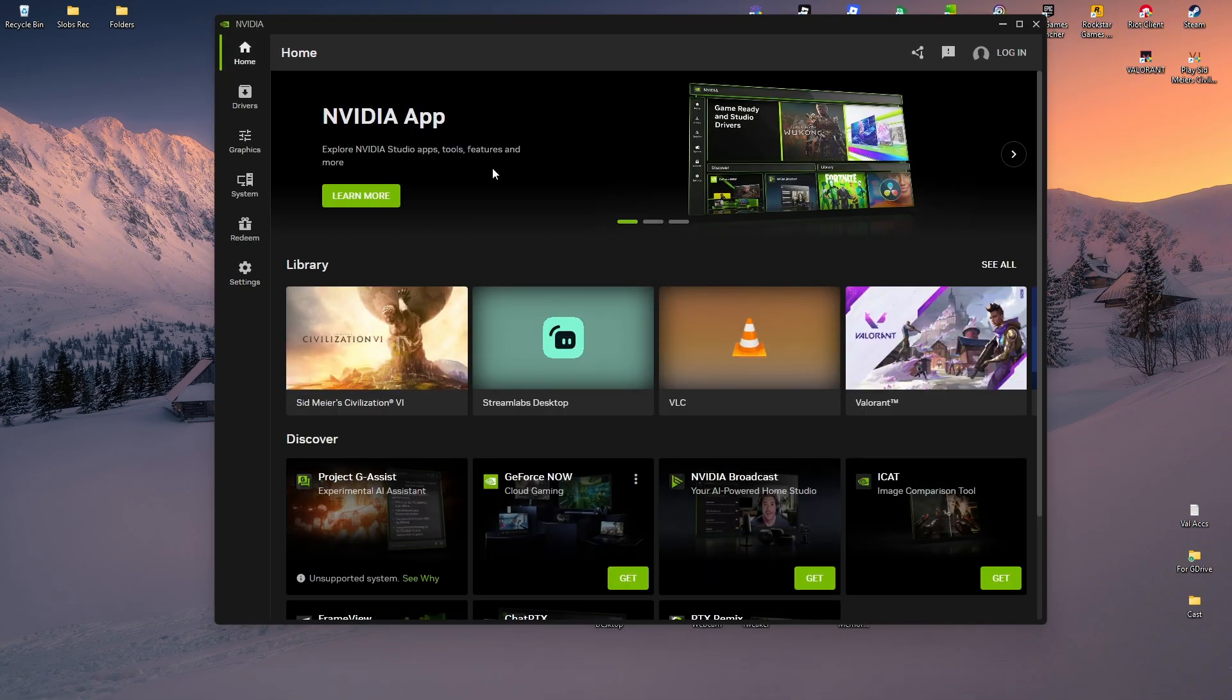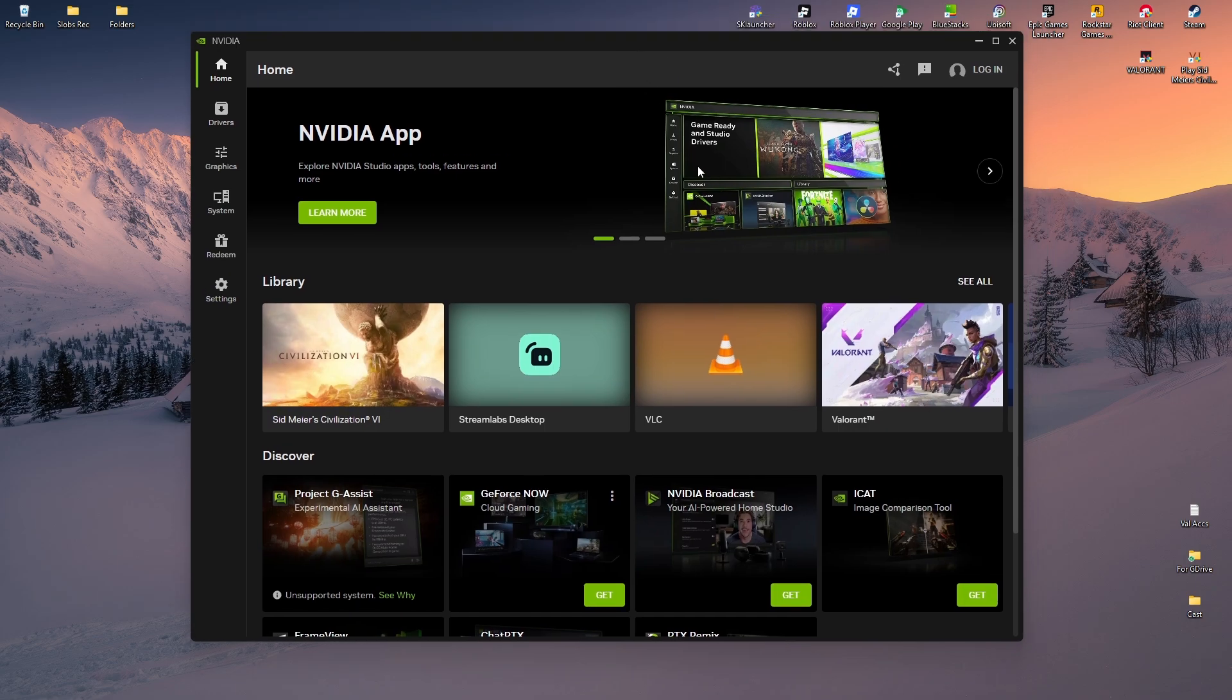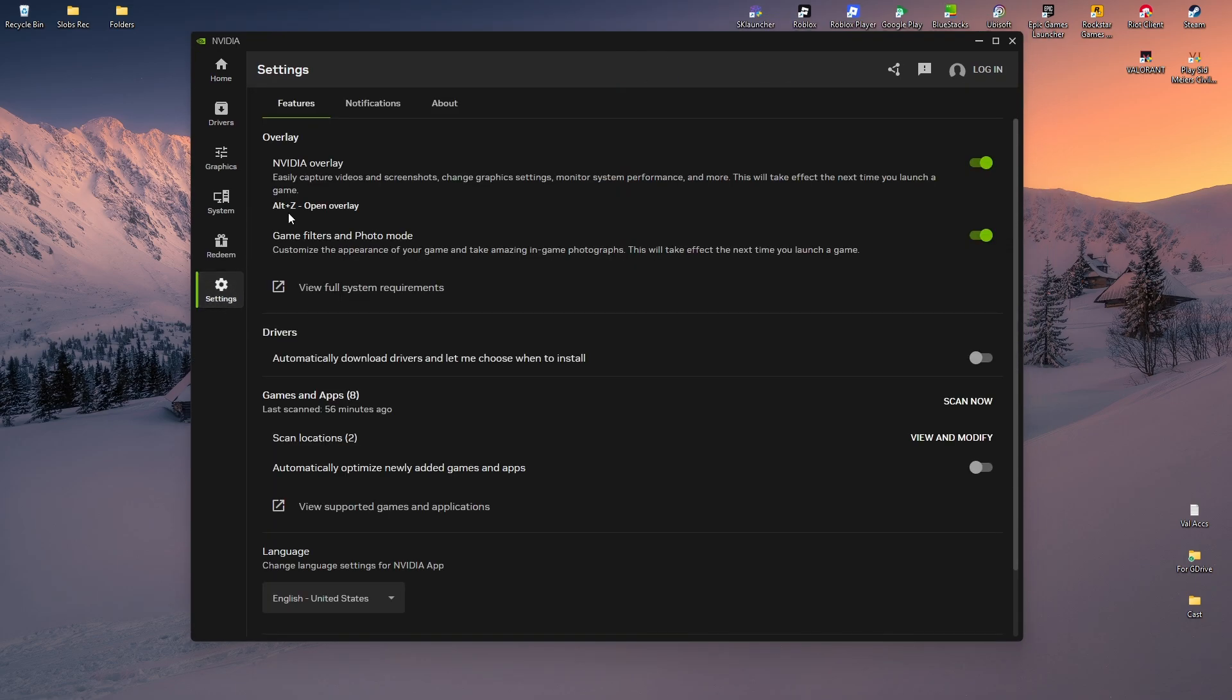Now, once it's opened, you'll be landed to this exact page. So what we'll do is go ahead over to the left panel and click on settings. And here, make sure that NVIDIA overlay is turned on.